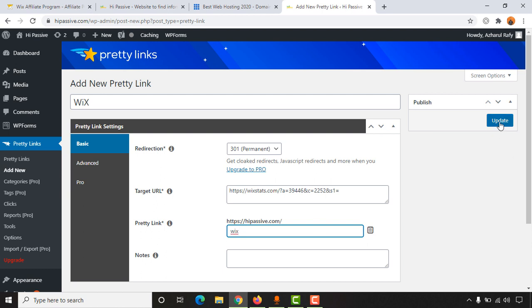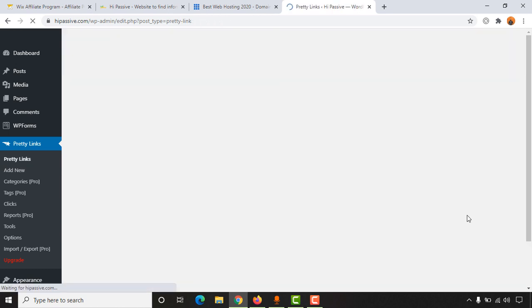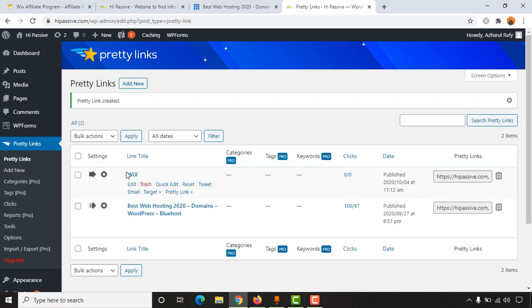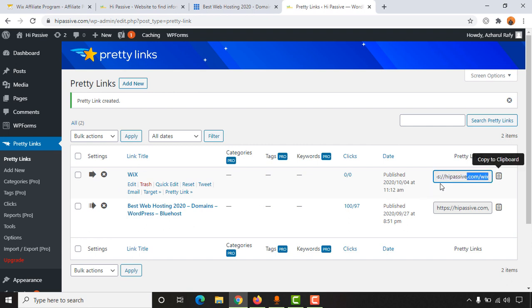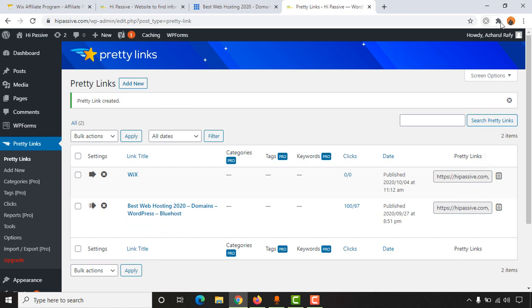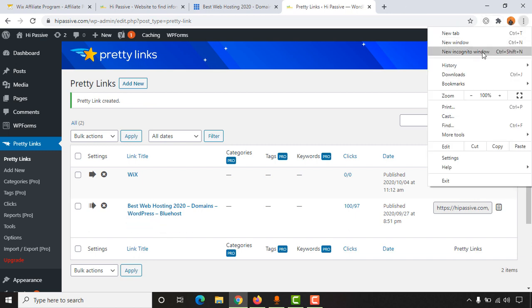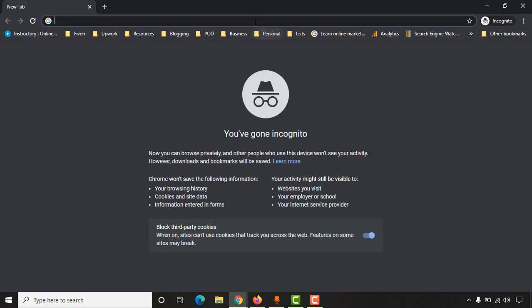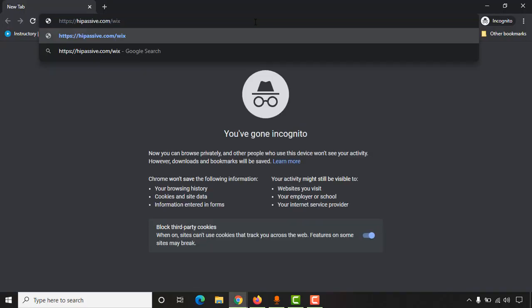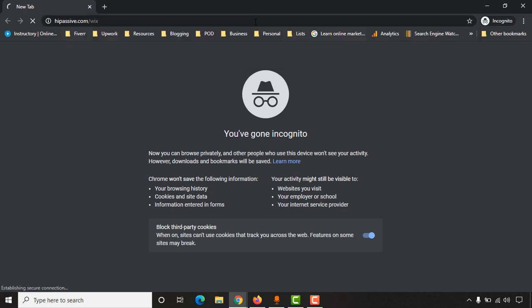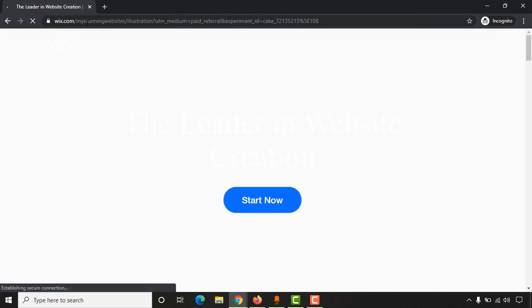And then let's click on Update. So here we go. We have got our Wix affiliate link by cloaking our URL. So let's copy this link. And now if someone is going to visit this link from anywhere in the world, let me show you, it is going to take them to our affiliate link as you can see here.